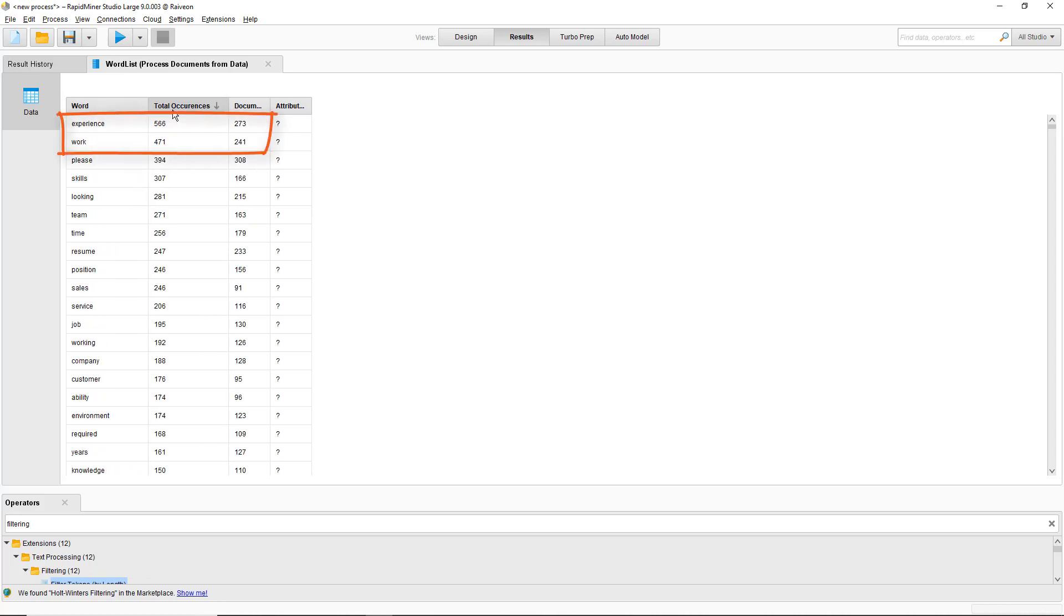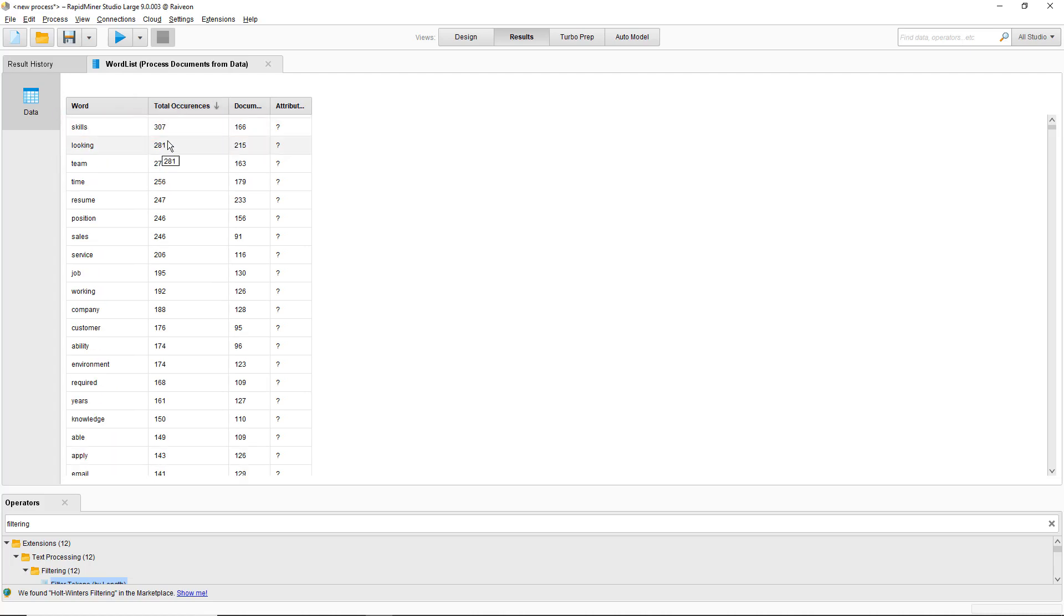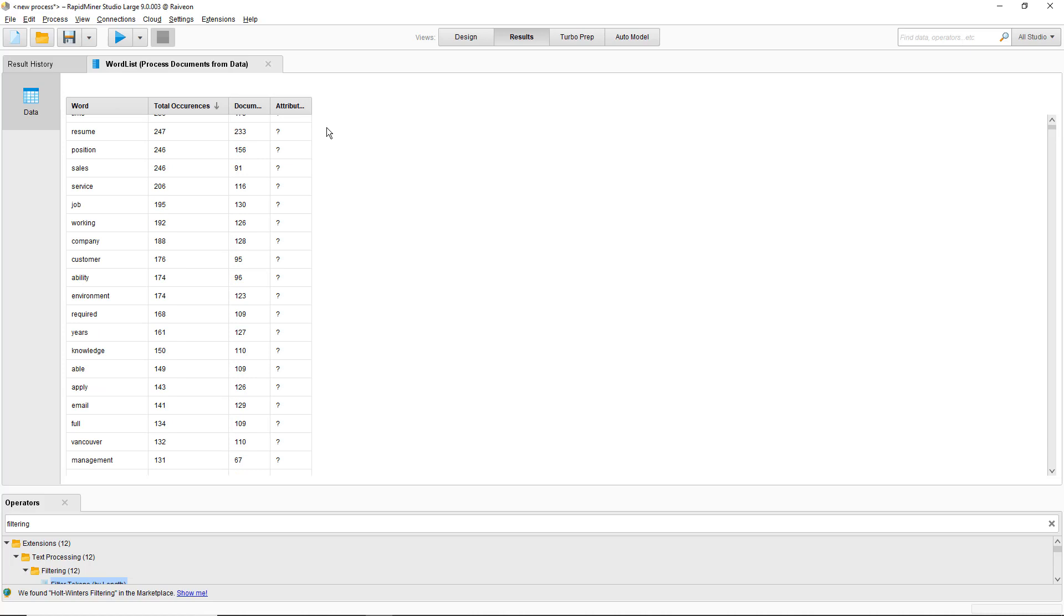You can see that work, experience is very important in all these documents. Team, work, years and that sort of thing.